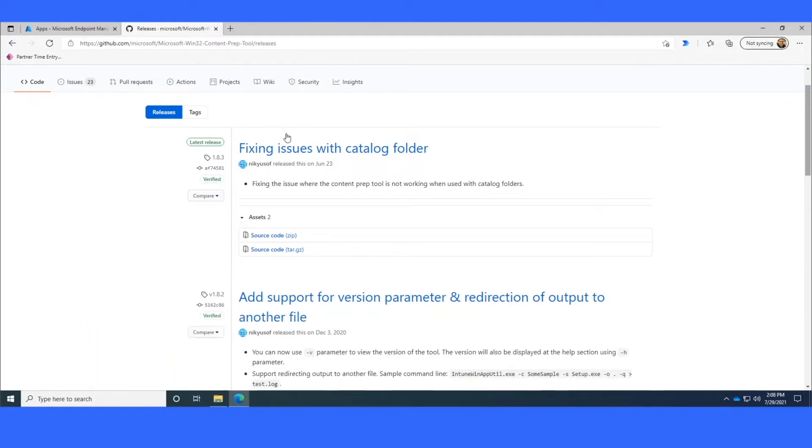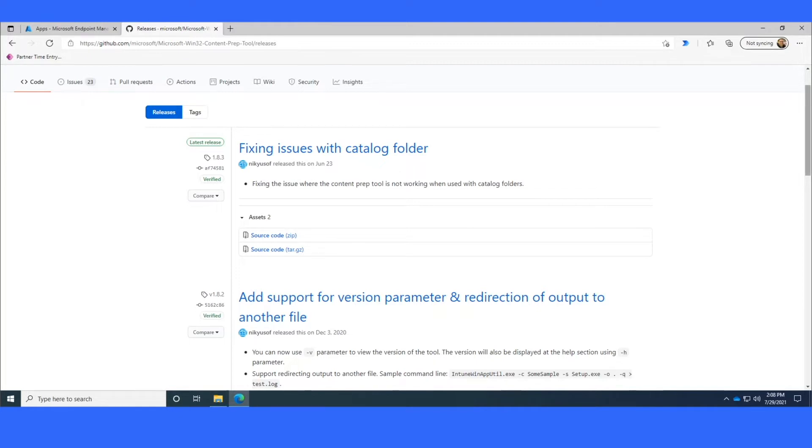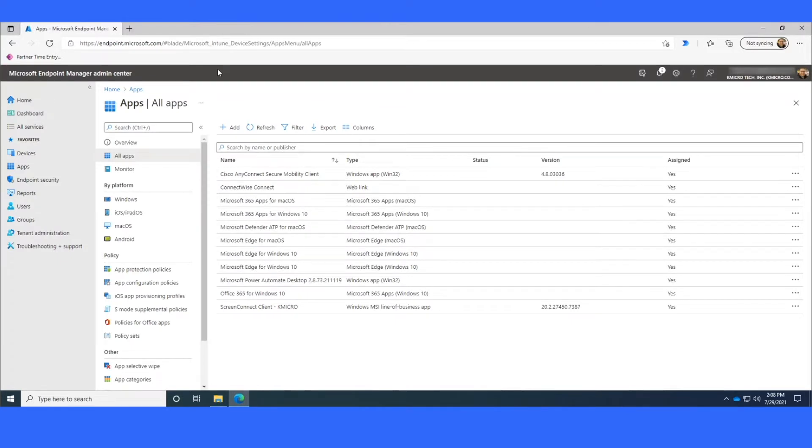Also, we're not covering Intune enrollment today, so we're only going to be packaging the apps for devices that are already enrolled. For a detailed guide on how to get enrolled, we can go through a different recording for that. But the first thing that I wanted to show was how to create an Azure Security Group.